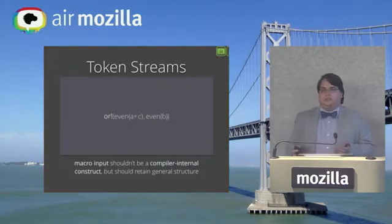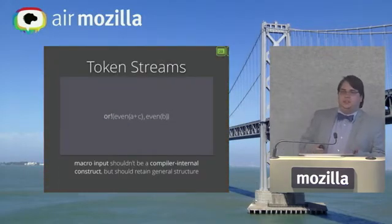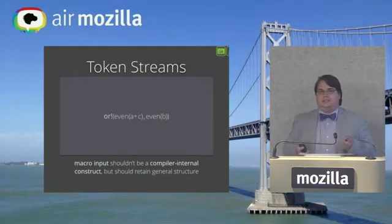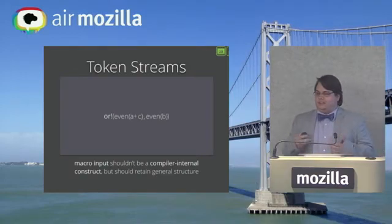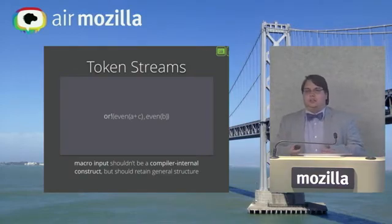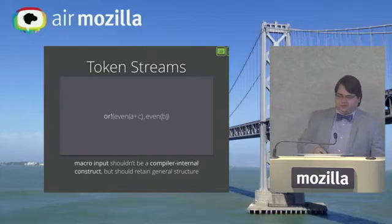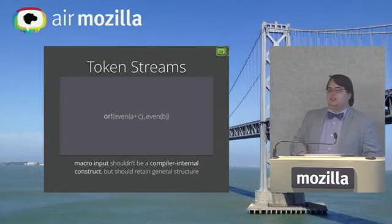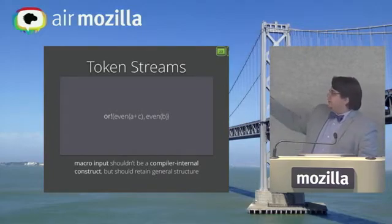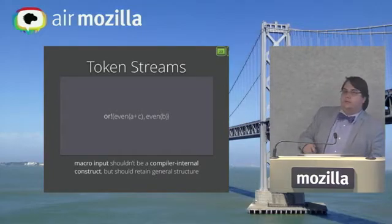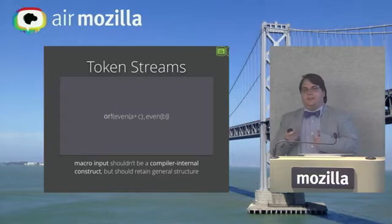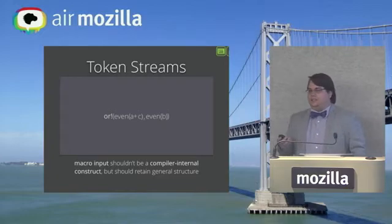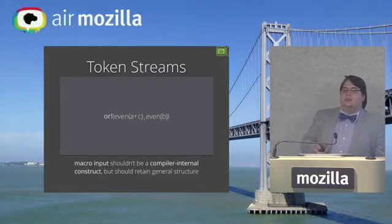So token streams, in a nutshell, encapsulate this idea that macro input shouldn't be a compiler internal construct, but it should retain some amount of general structure. So here we have an invocation of or! again, where the first argument is even of A plus C, and the second is even of B. But what that macro actually gets as input